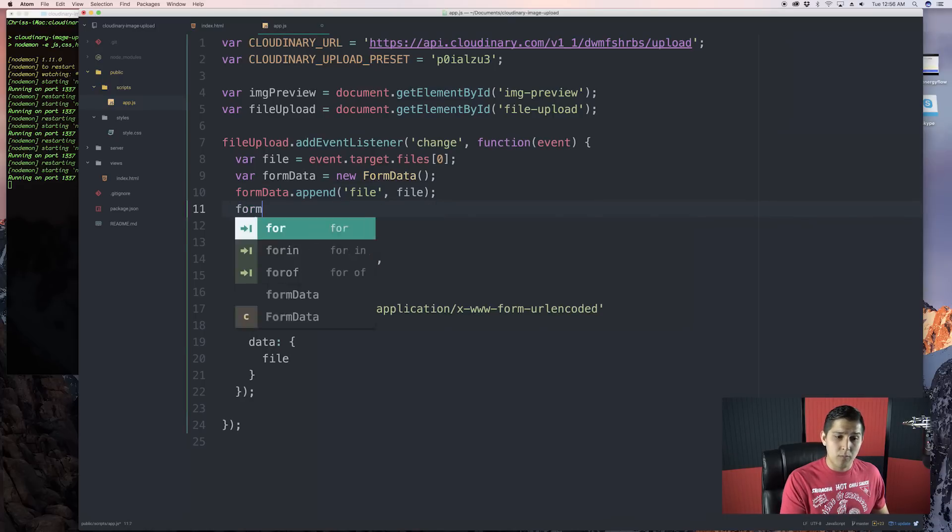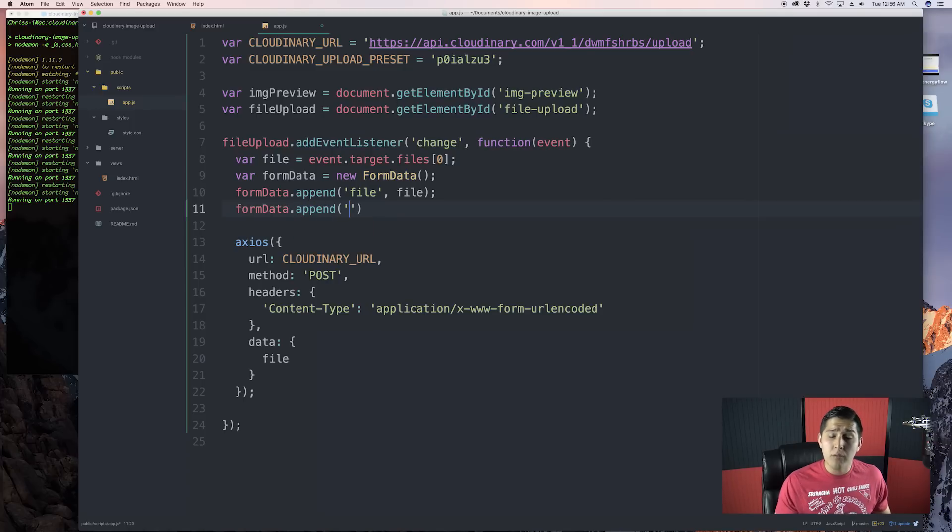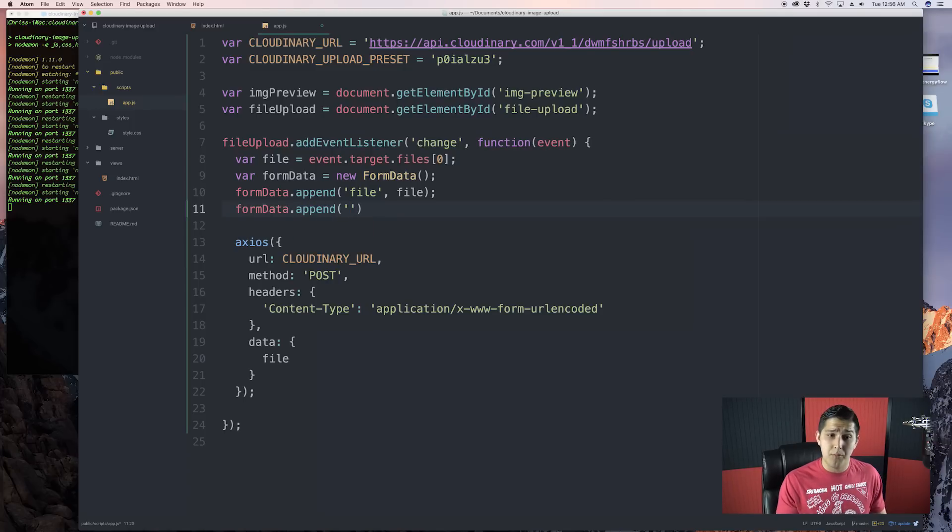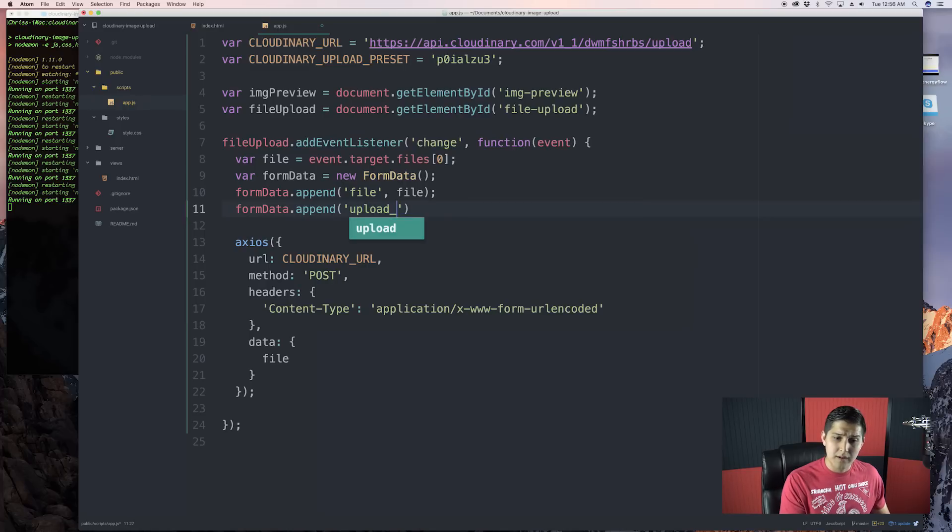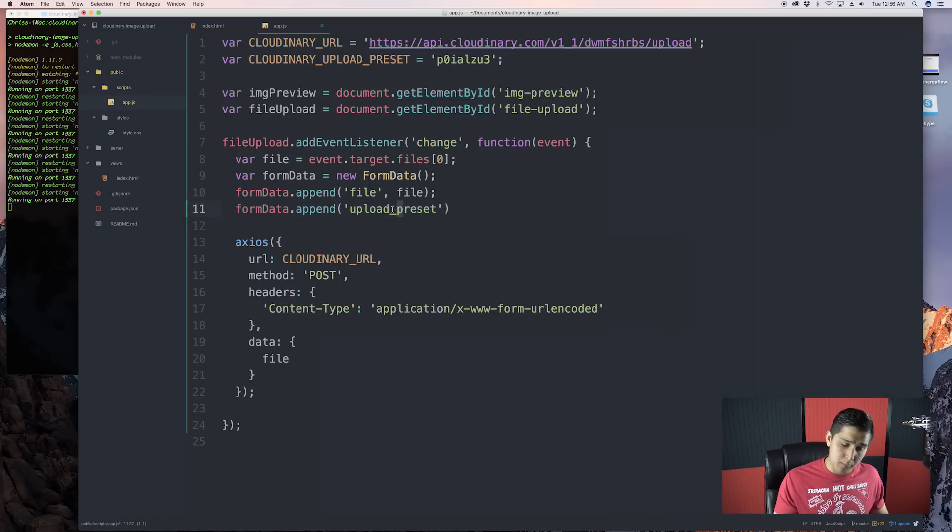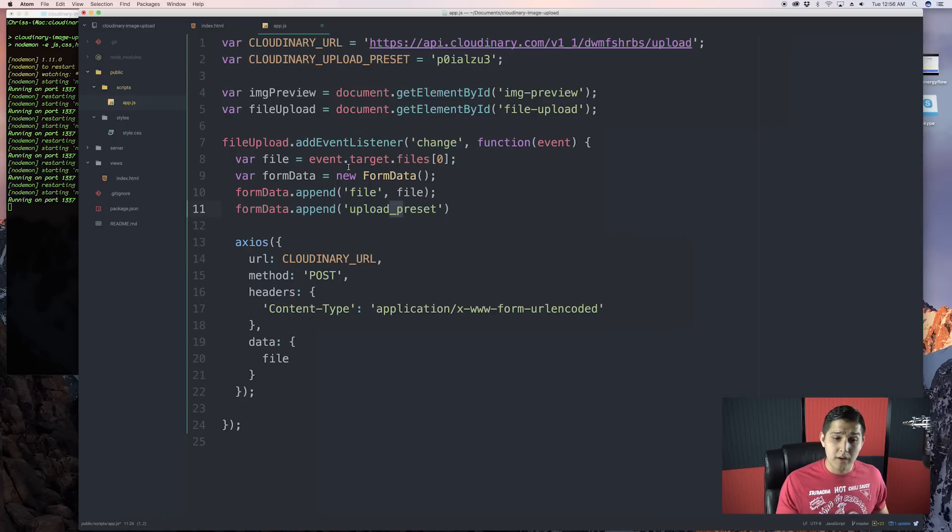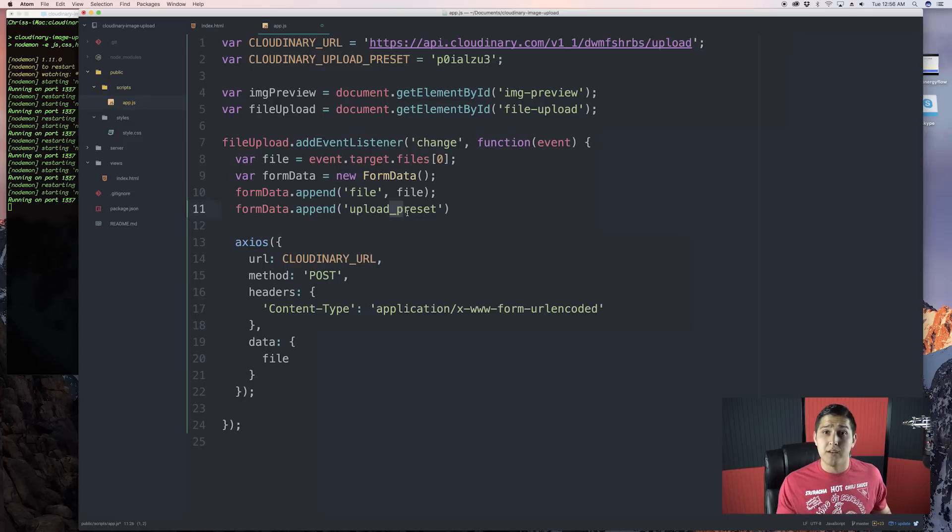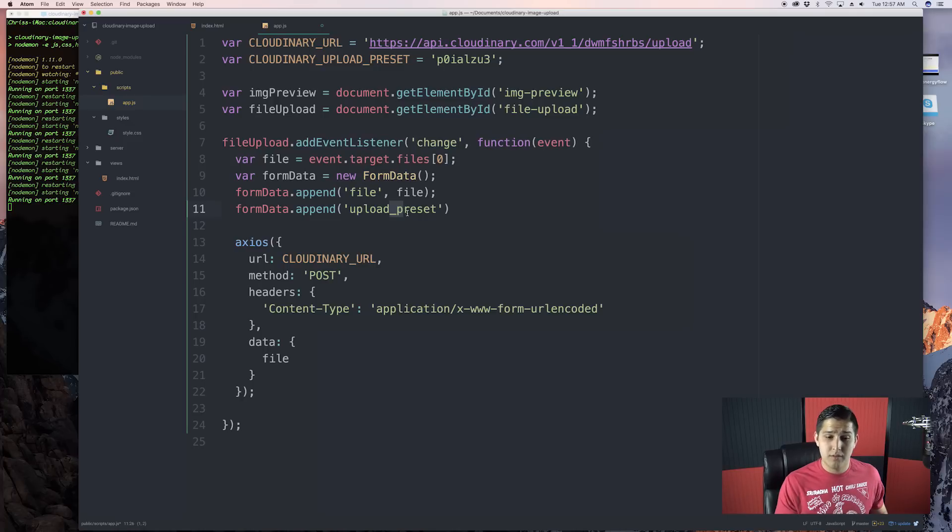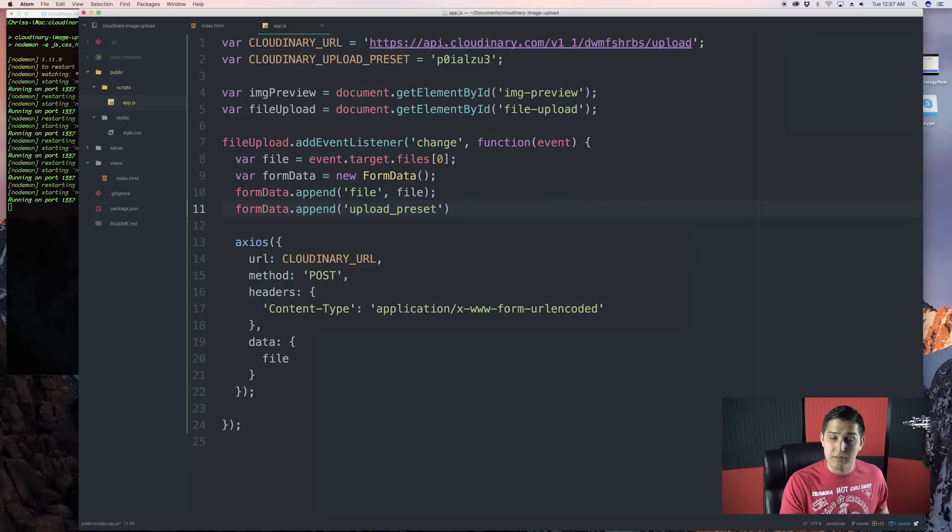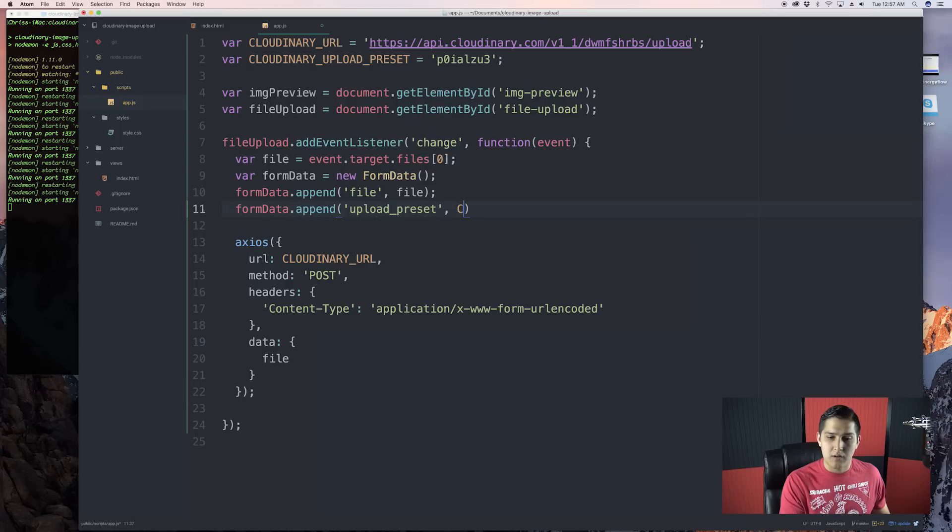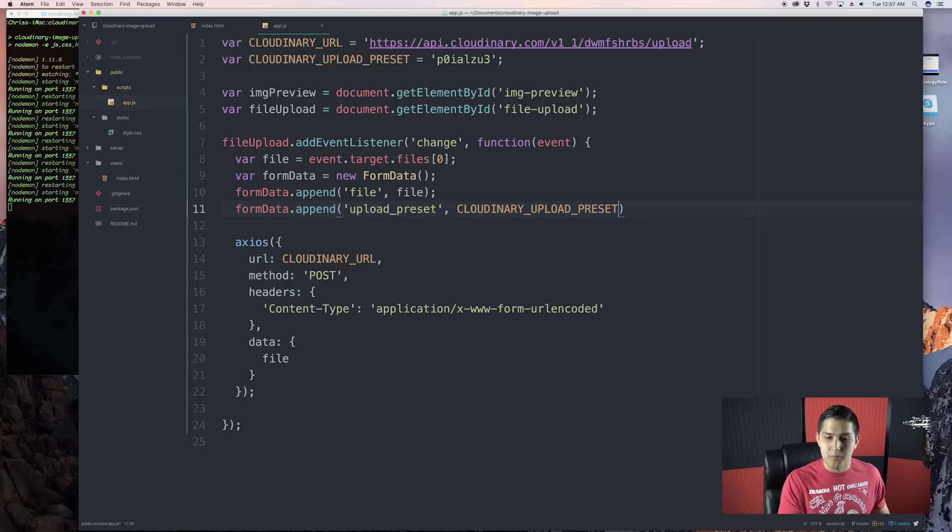Then, we do form data.append and now this is where we pass in our upload preset. So, type in upload underscore preset. Now, this is very important that you do this exactly the same. Don't do this camel case or pascal case or anything like that. Do it upload underscore preset because Cloudinary is going to be looking for this. If you do not have this, it will say, hey, you're unauthorized. You're not allowed to be using this because you don't have an unsigned variable.